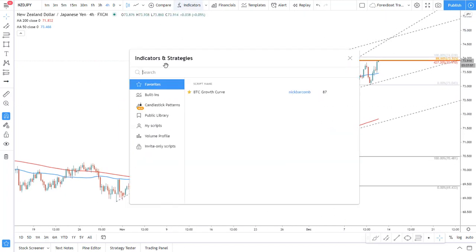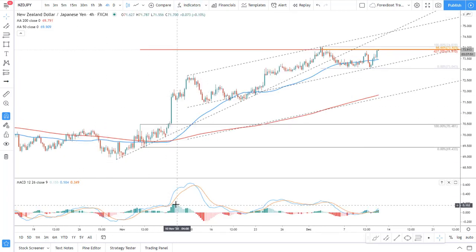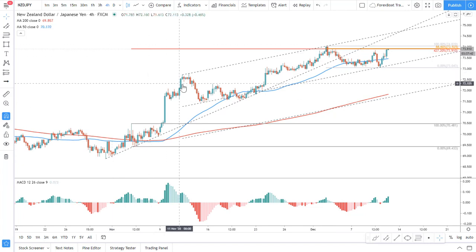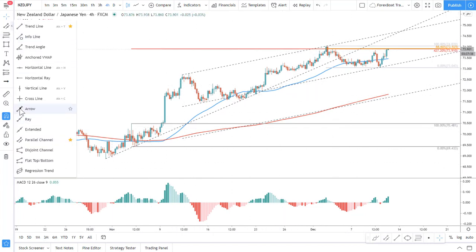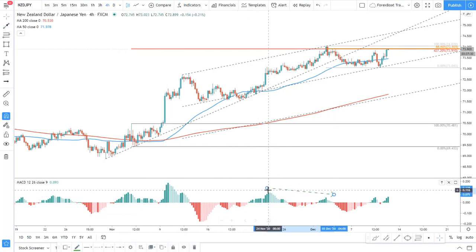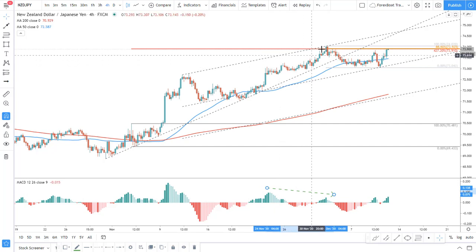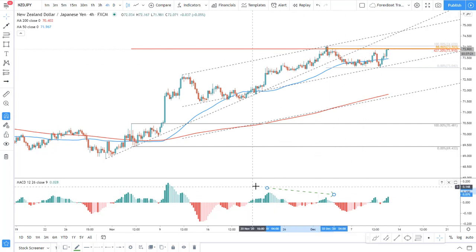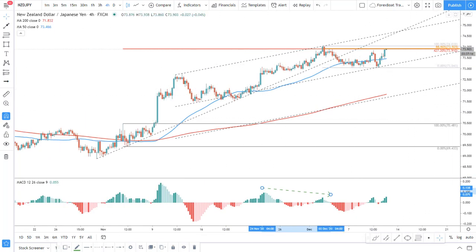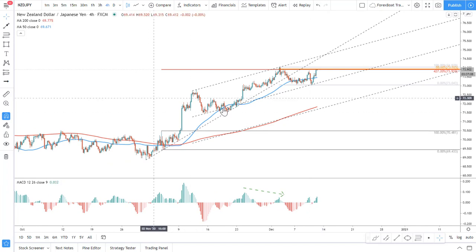Let's apply the MACD oscillator — go to indicators, type MACD, and apply the default settings. MACD shows us if there is a potential reversal or continuation. What we can see on the MACD is that price is forming a bearish divergence: here was a high, then a lower high on the MACD, while on price there was a higher high and yet another high. This is clearly a bearish divergence formed at this high, meaning there is potential for a downside move.